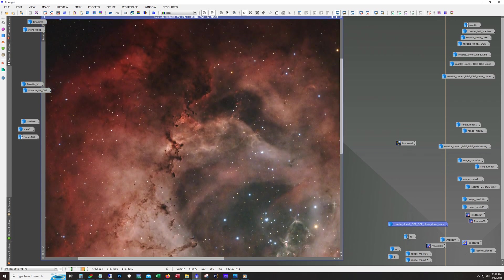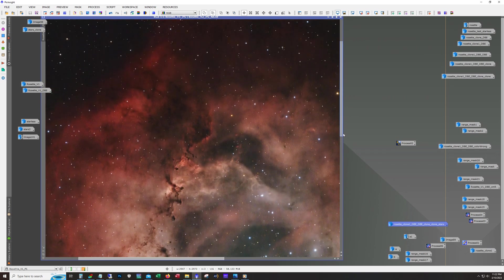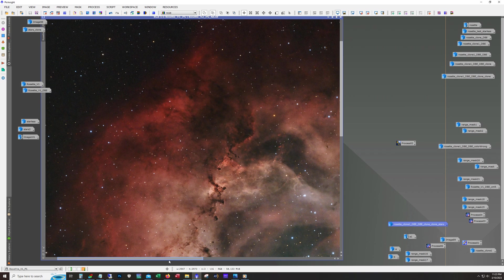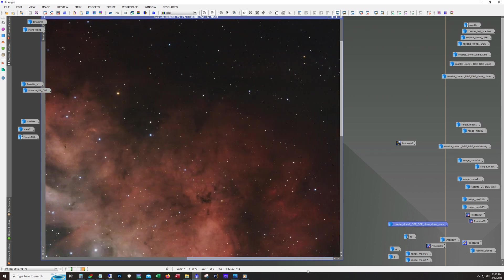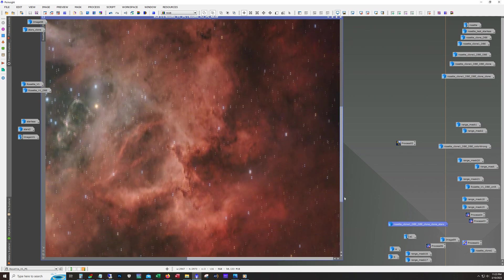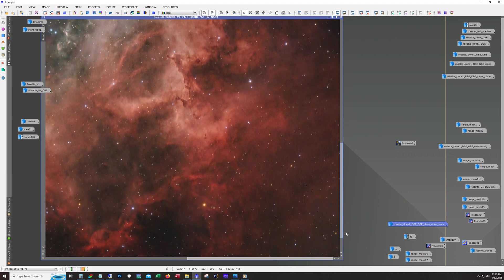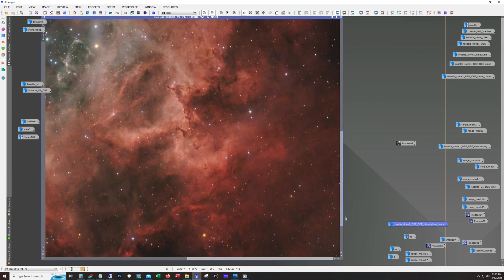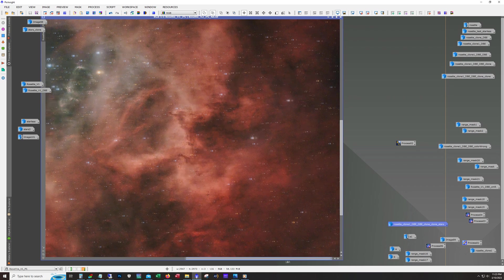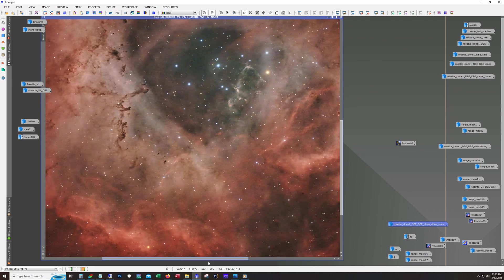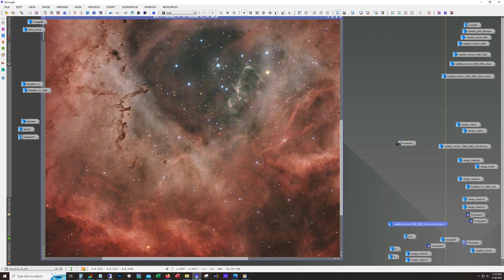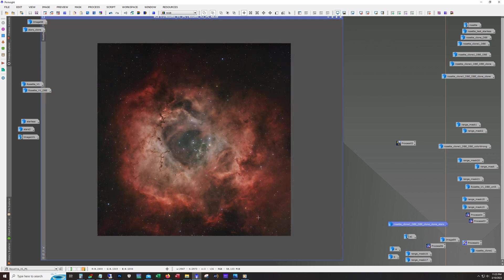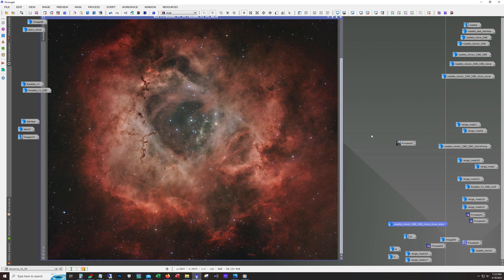I've shot this target before at short focal lengths in narrowband, but I've never shot it in broadband like this before. Without the moon and only having a one-shot color camera, I thought it'd be pretty good to see how this performed with a decent amount of data. I mean, just eight hours, it's not bad, not bad at all.